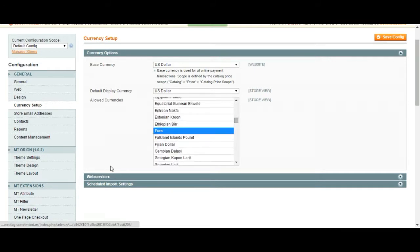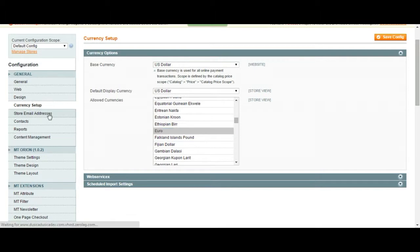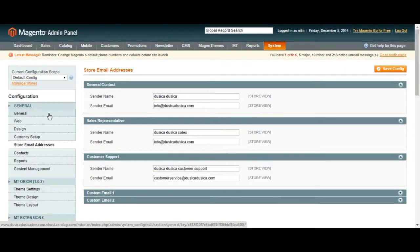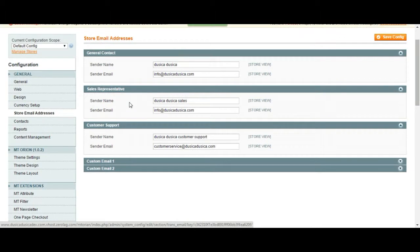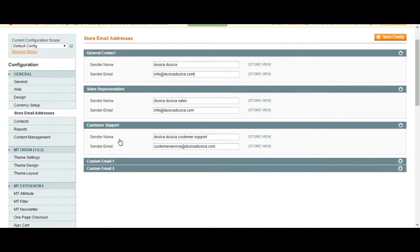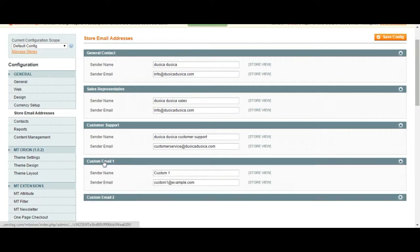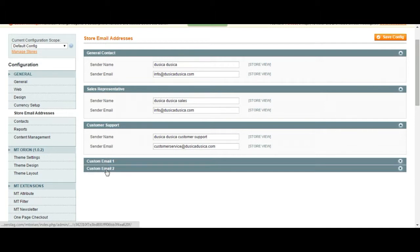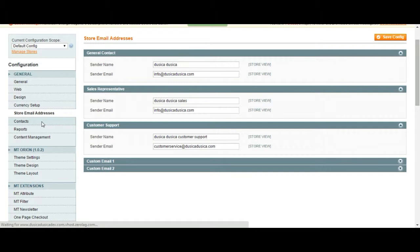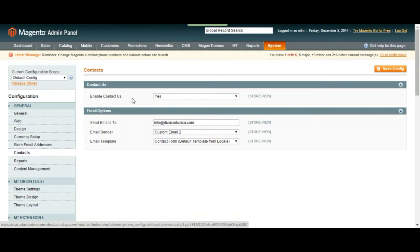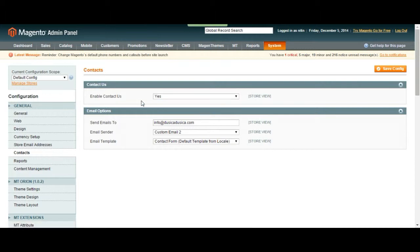Store email addresses. You are going to write your emails over here for general contract, sales representative, customer support, customer email 1, 2, contacts. On this page you can choose to enable contact us page and then send emails to this address and using this email sender.